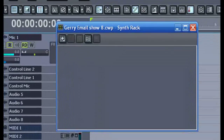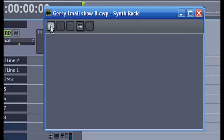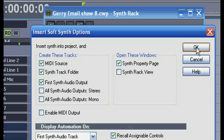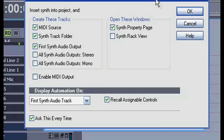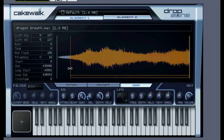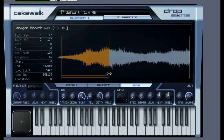I'll begin by opening the synth rack and we'll load in Drop Zone. Drop Zone will open with the default sound already loaded, and you can play the keys with your mouse. This is a very long sample and you can change the length here — if I slide it over to a small amount you'll hear the difference.